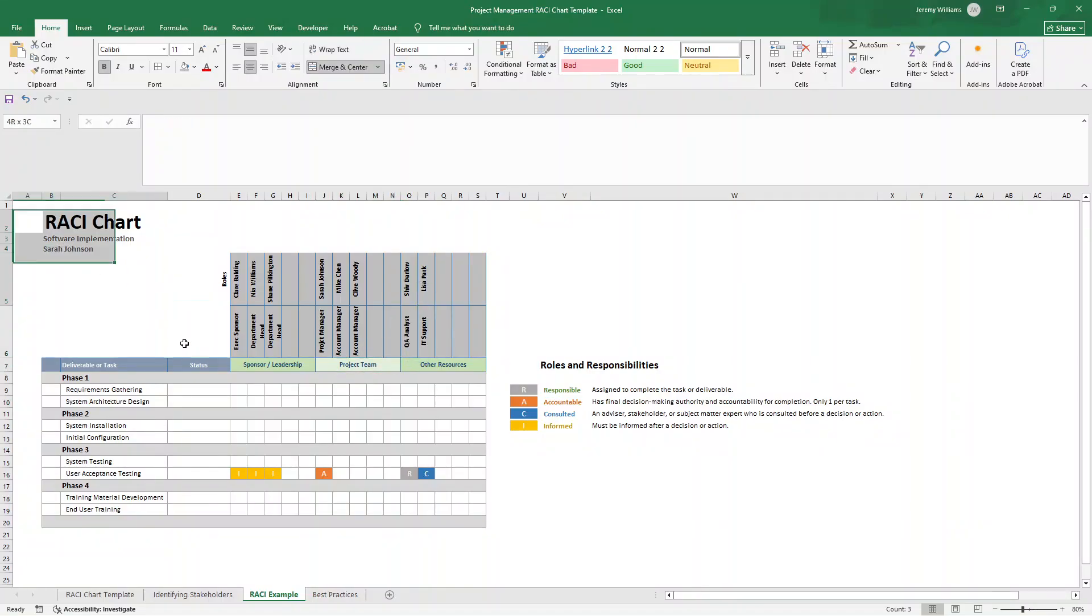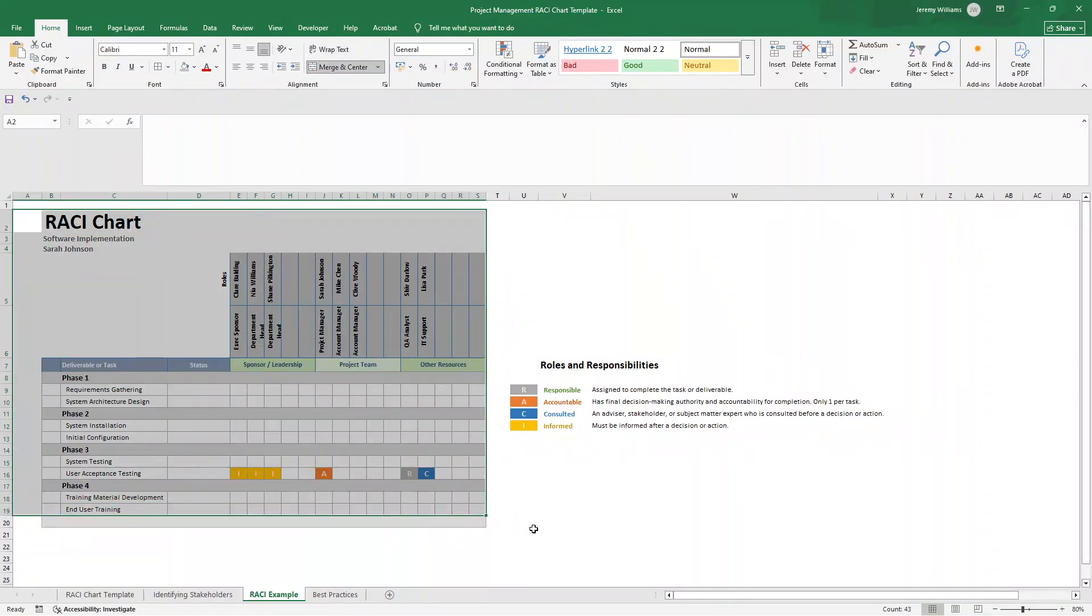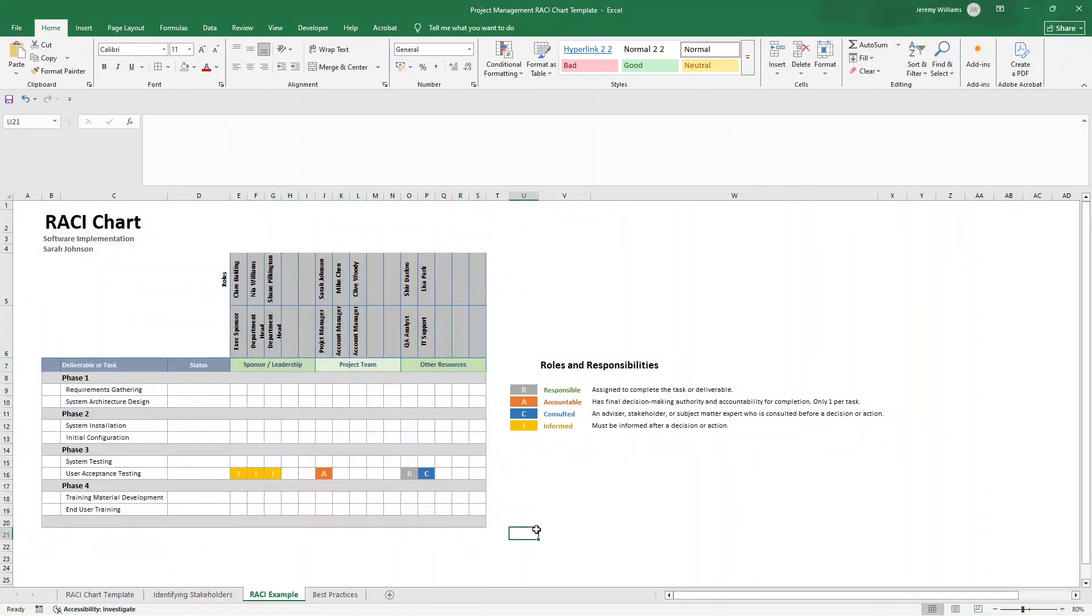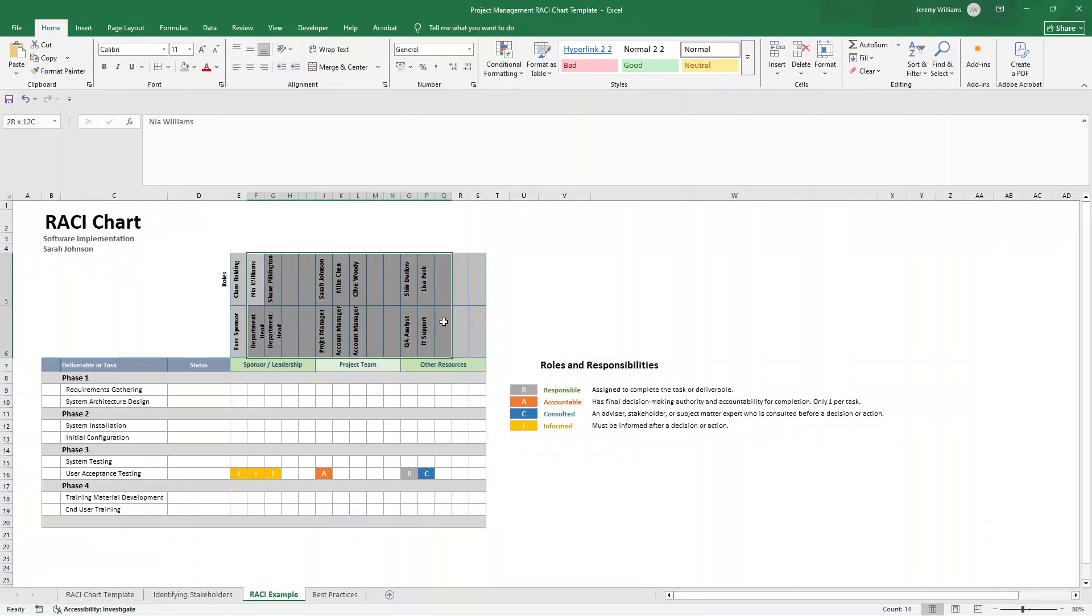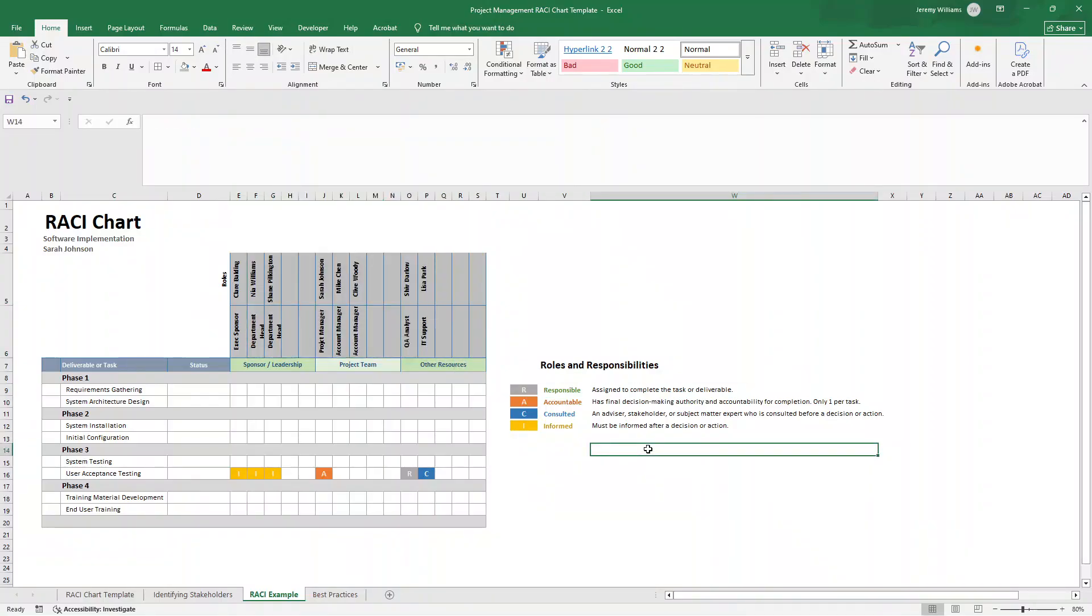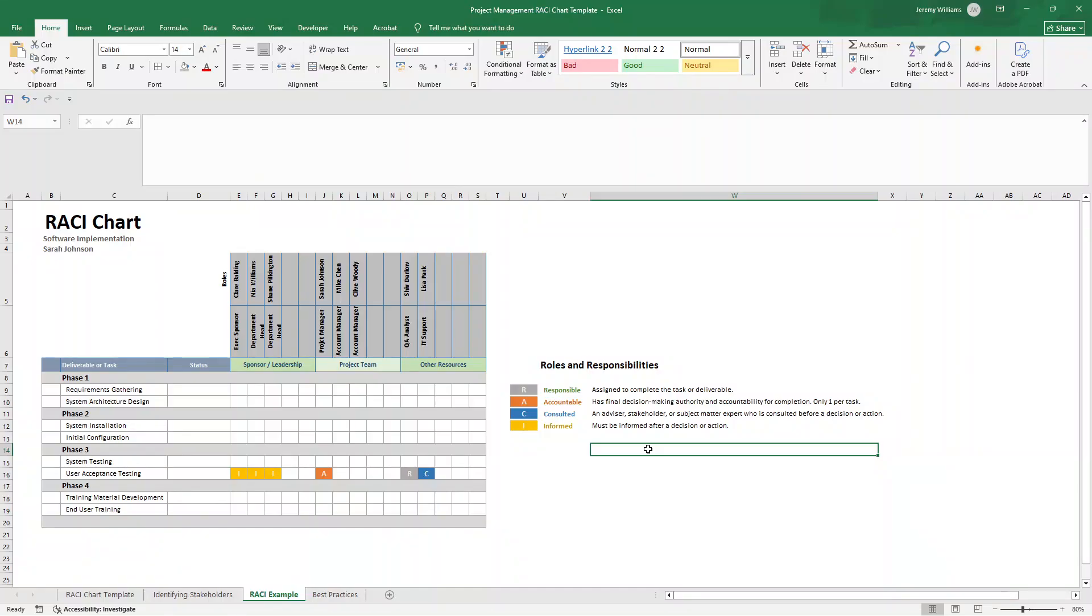So who will have access to your RACI chart? Ideally, it should be accessible to everyone involved in the project. So for this software implementation project, it should be all of these individuals and perhaps even a few more. You want to store it in a shared location like SharePoint, Google Drive, or your project management tool. Everyone on the project should be able to view it. But typically, only the project manager or team lead should be able to edit it. Project managers will use this as your roadmap for coordination. Team members will reference it to understand their specific roles, and stakeholders will check it to see where they fit in. New team members will use it for onboarding and role clarity.